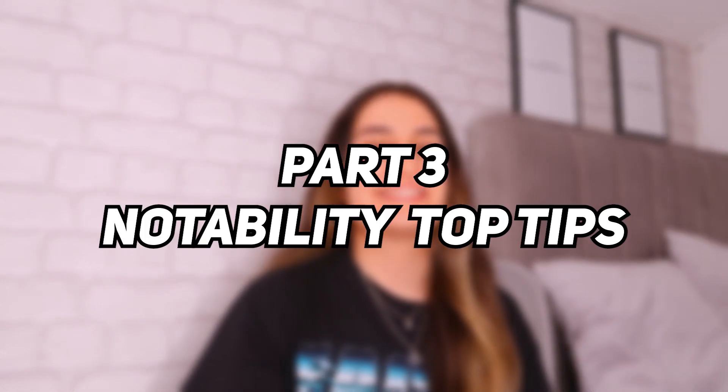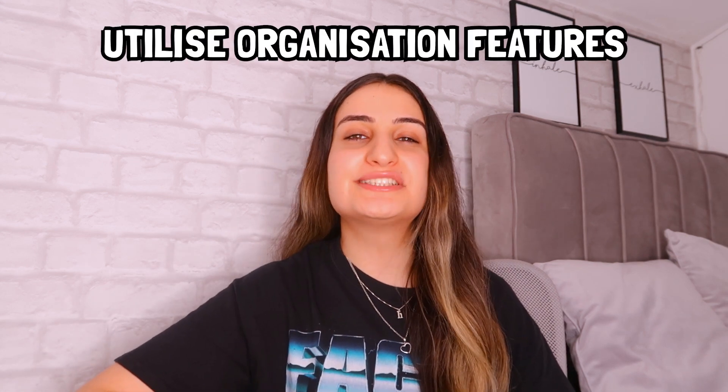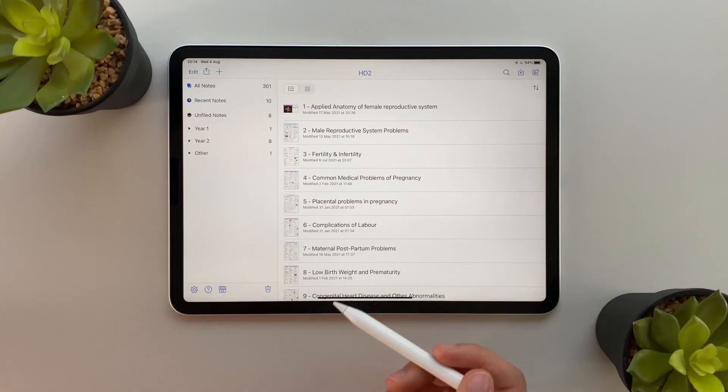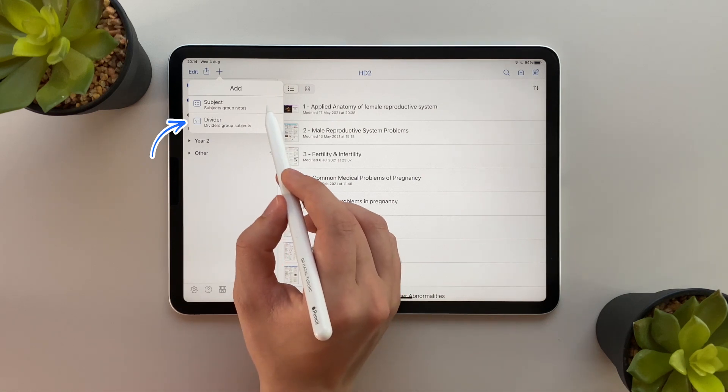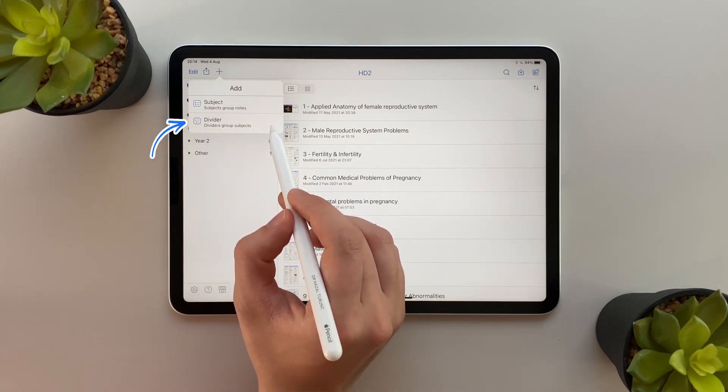Part three is going to be all about my top tips for making notes on Notability. I've been using Notability to make my notes for over a year now and I absolutely love it, so I thought I'd share some of my top tips to make your note-taking experience a bit better. Tip number one: make sure you utilize the organization features on Notability. Divide your notes into subjects and dividers so that your notes are easy to locate. You don't want all your notes in one big messy folder — just divide them and make your life easier.